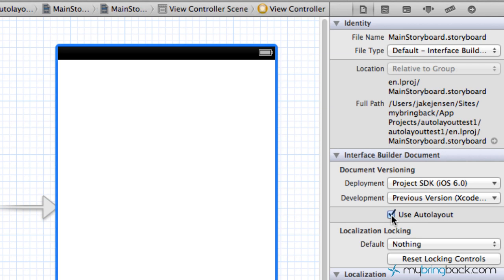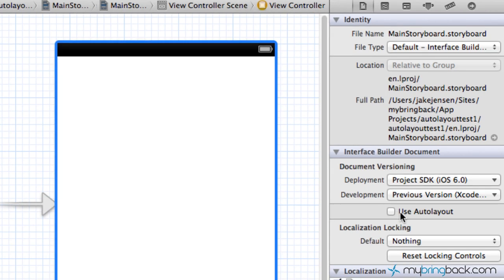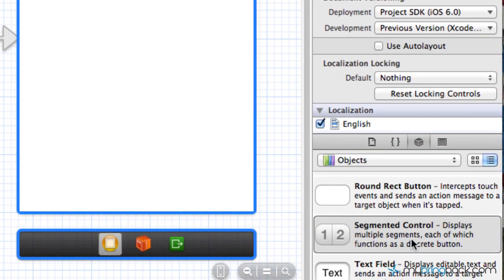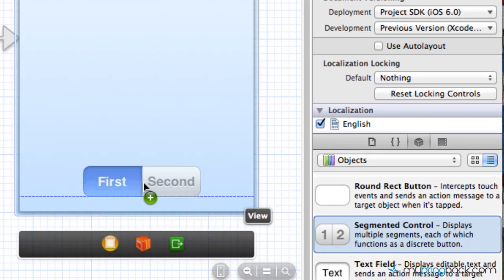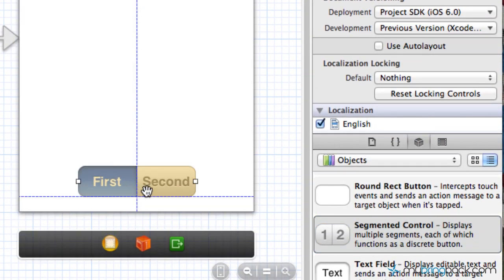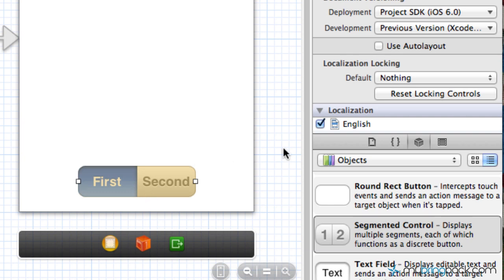So we can enable and disable our auto layout. So in this case, I want to disable our auto layout just so we can show you kind of the difference between the two, the old struts and springs that was previously used and the auto layout here.